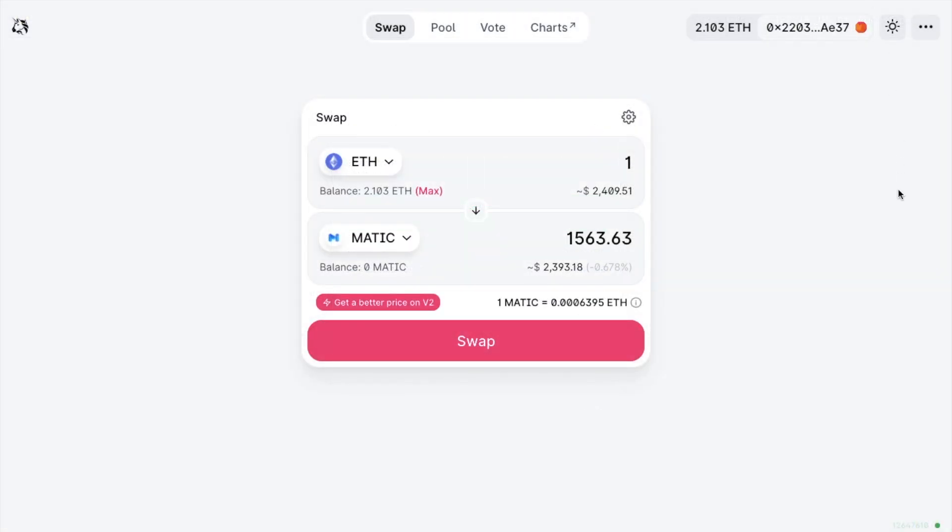Another option is using Uniswap where you will be charged a fee for the swap but it'll be straight into your wallet so there won't be any withdrawal fees there.